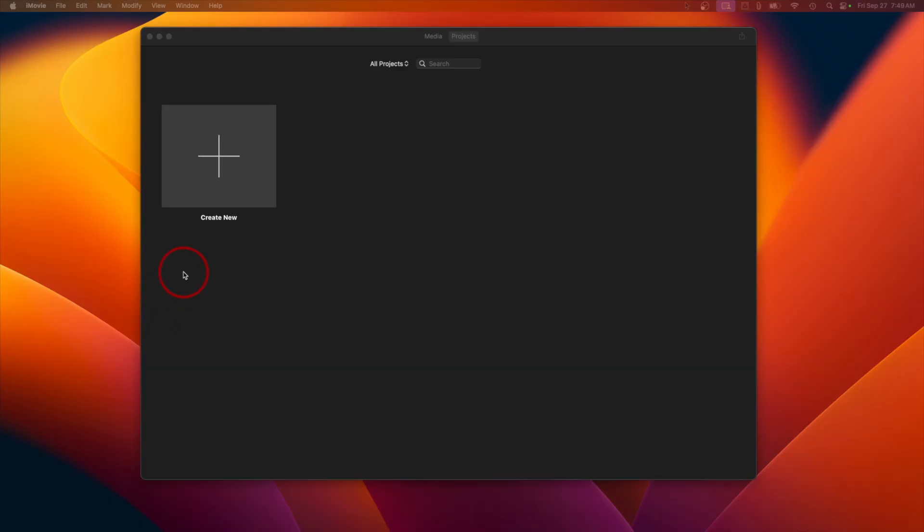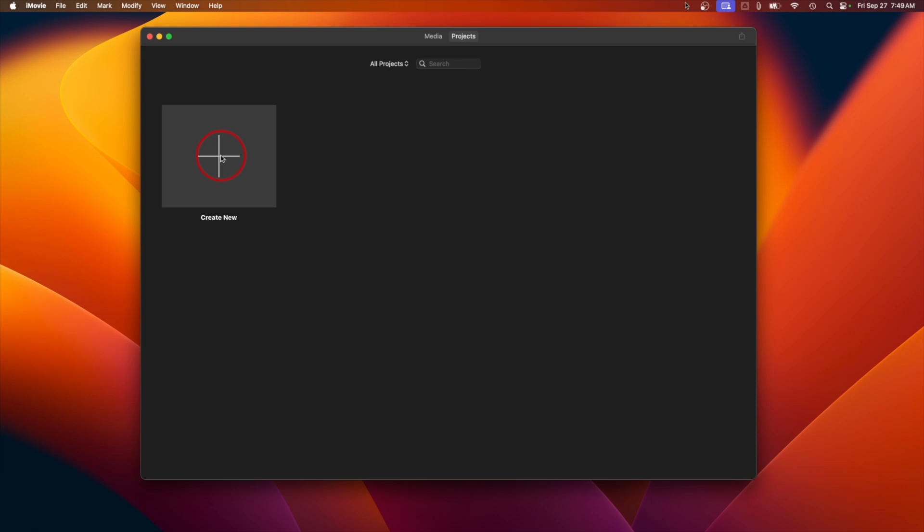Let's go to the Desktop. Setting up your project: open iMovie and start a new project by selecting Movie.